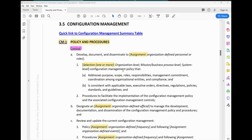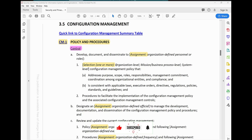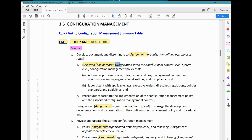You can either develop this CM-1 at the organization level, the mission/business process level, or the system level. The most preferable and most common approach is that dash-one controls are normally developed at the organizational level. So moving on, you develop a configuration management policy that addresses purpose, scope, roles, responsibility, management commitment, coordination among organizational entities, and compliance.